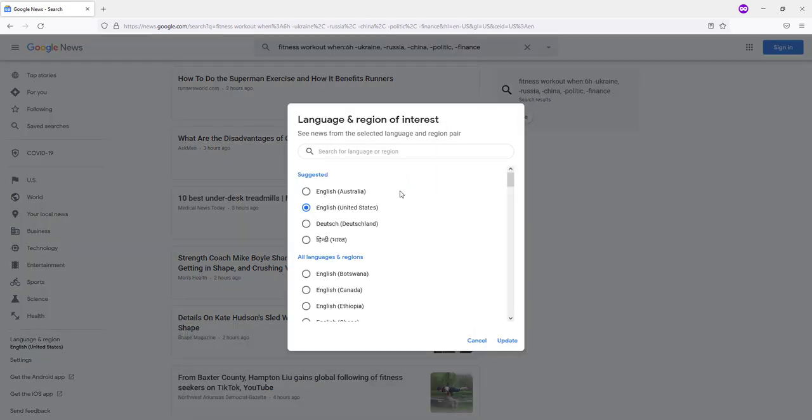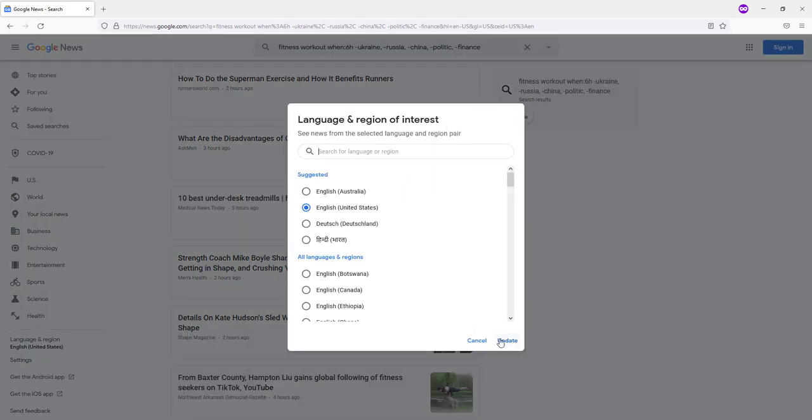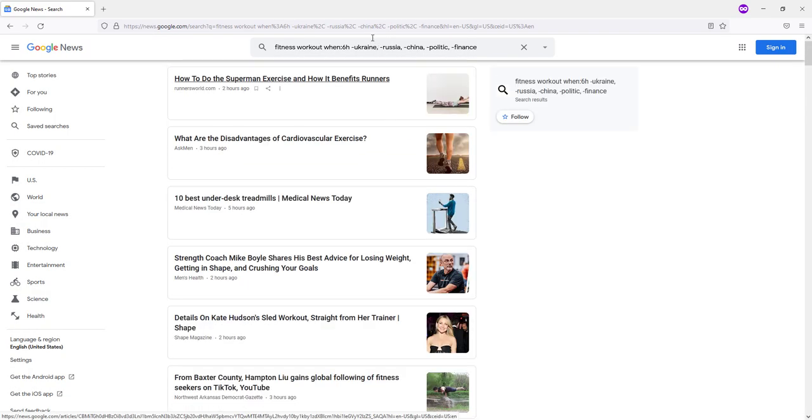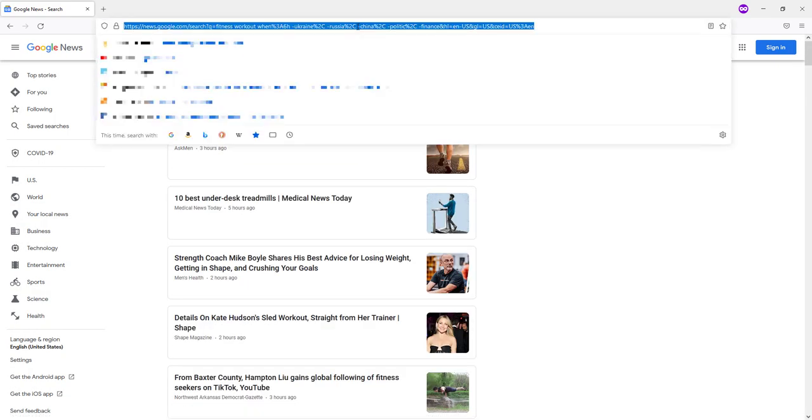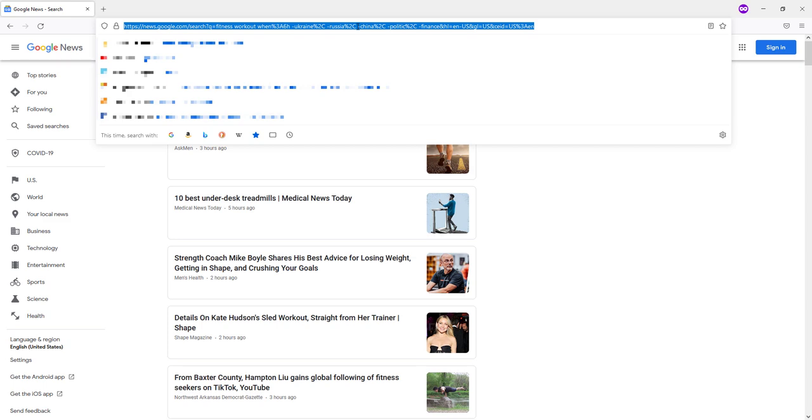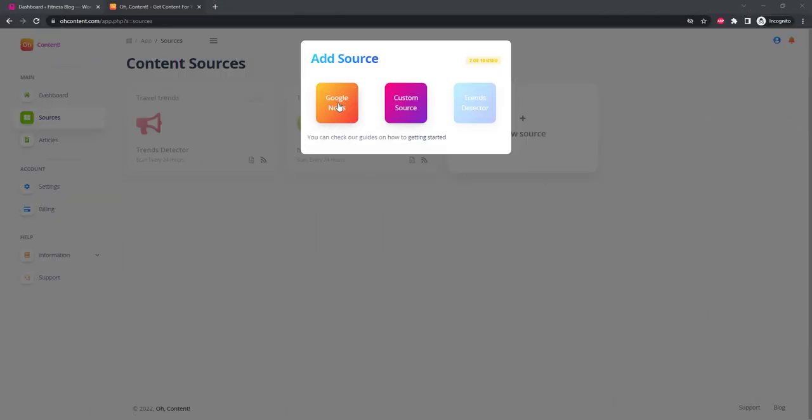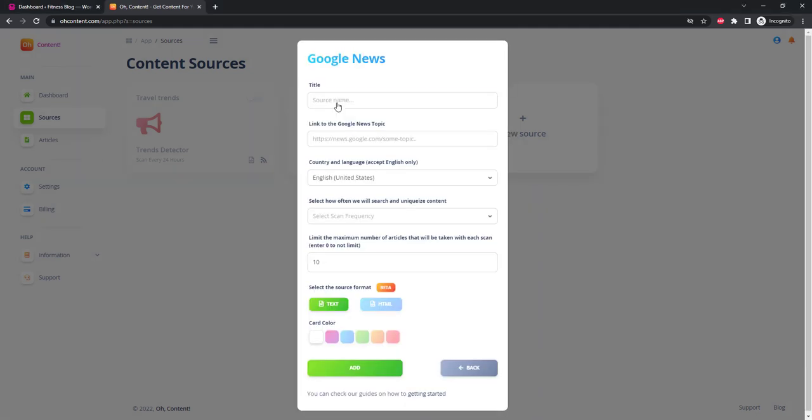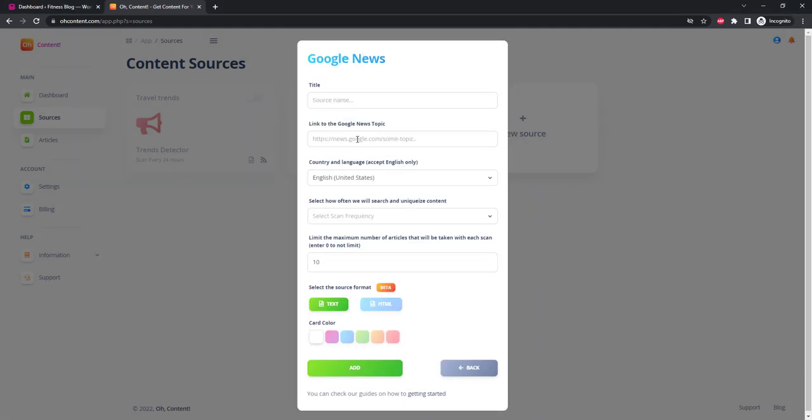Now everything is as it should be. Do not forget to specify the region in the field on the left: English, United States. And now copy the resulting link, click and press Copy. We return to O Content and in the field linked to the Google News topic, we paste our link.